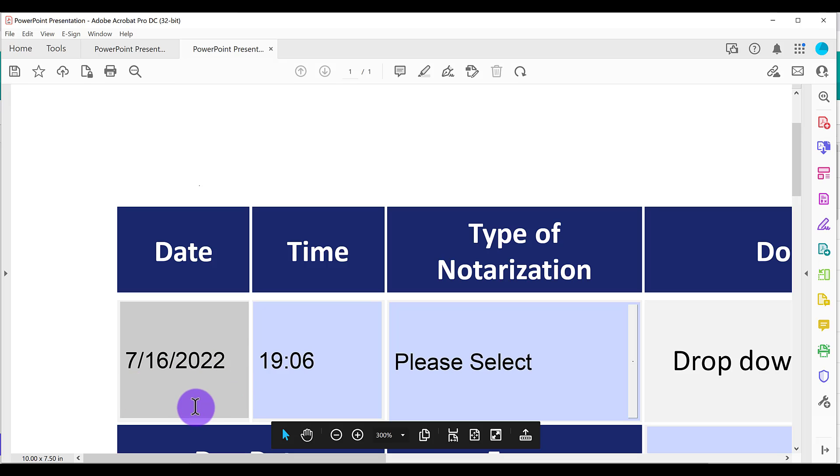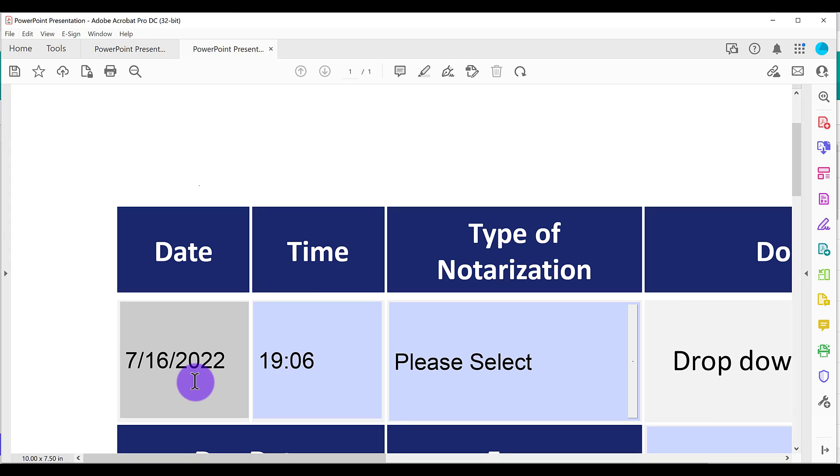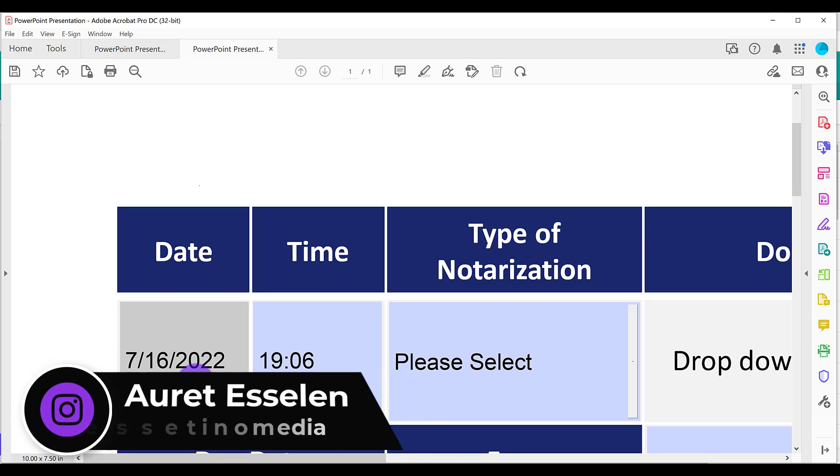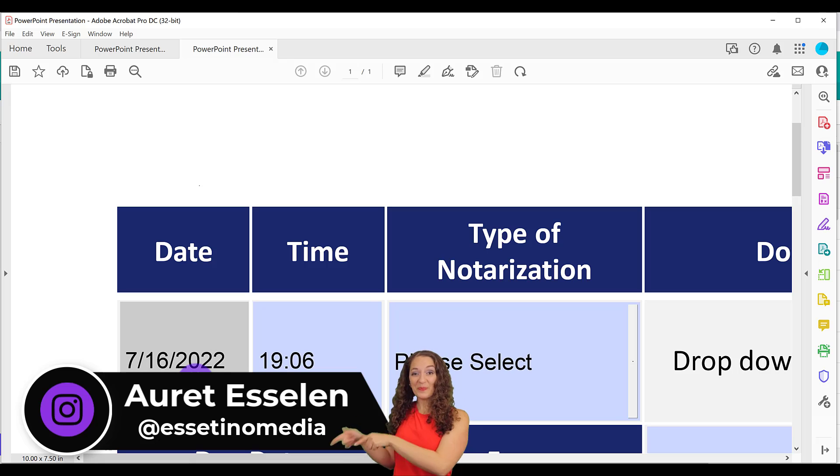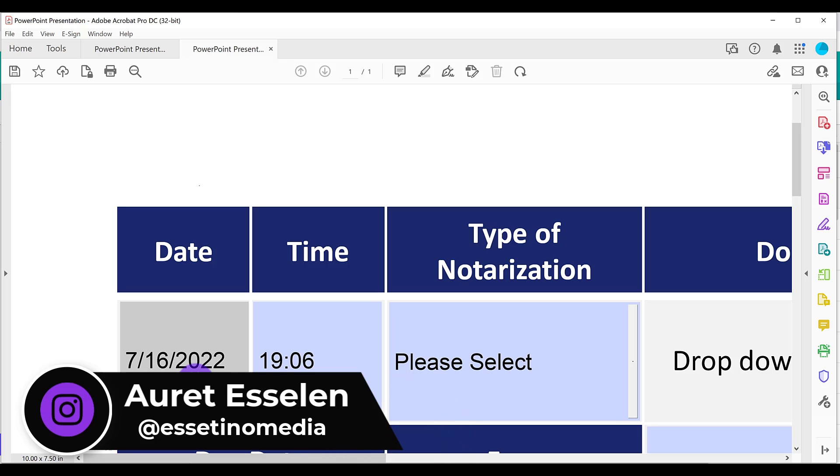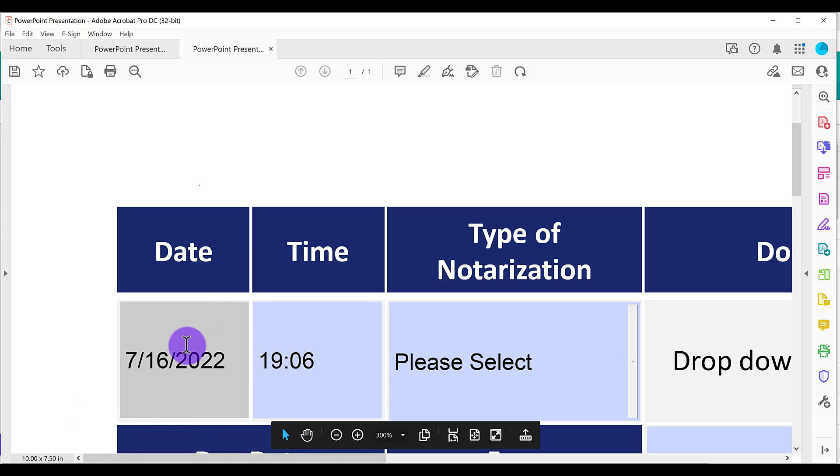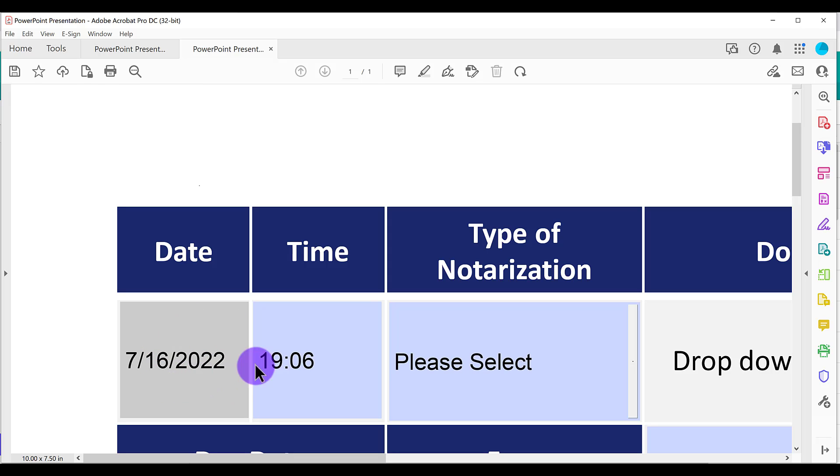Do you need your PDF form to show the current date as soon as someone opens it up? Hey, it's Arit here from Essetino Media, helping you create profitable content. And in today's video, I'm going to show you exactly how to add a date field in Adobe Acrobat Pro DC that automatically fills in today's date into your PDF. This is just a nice feature for whoever's filling out your form because it already has today's date and it's going to be accurate so they don't have to fill it out themselves. So let me show you how to do this.